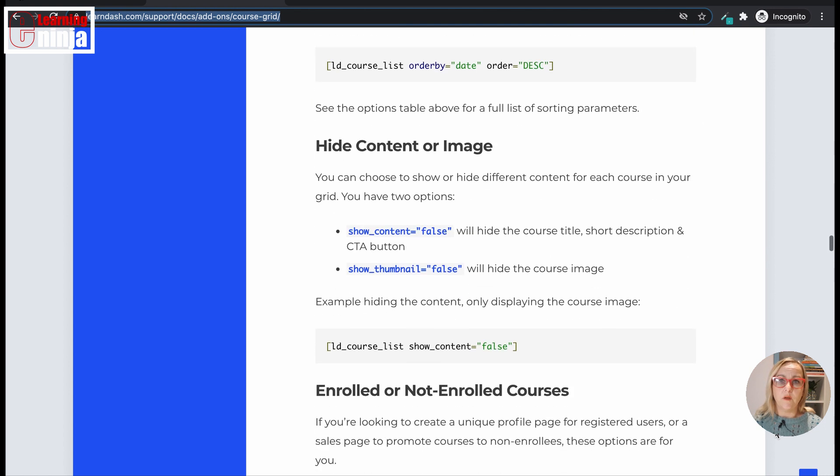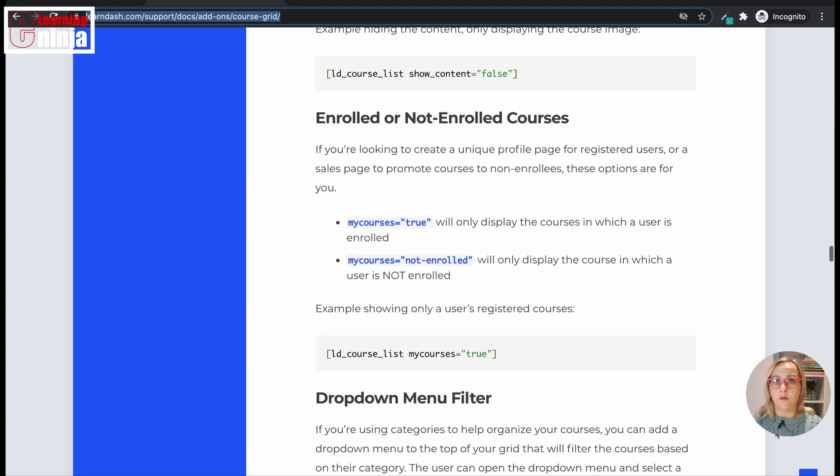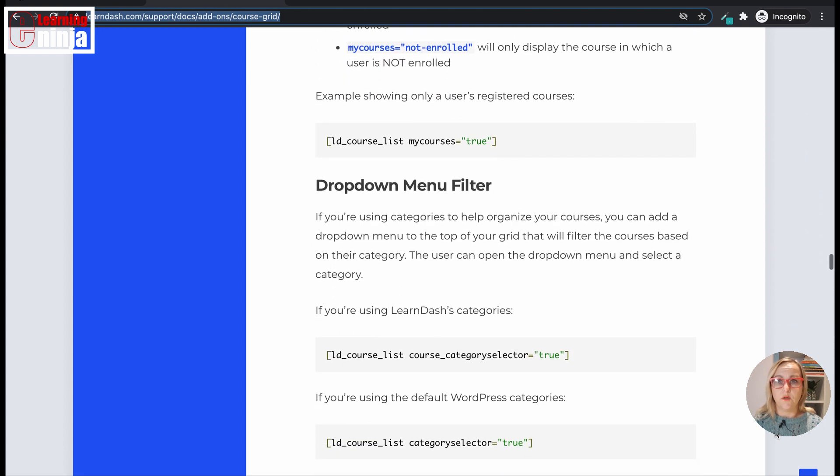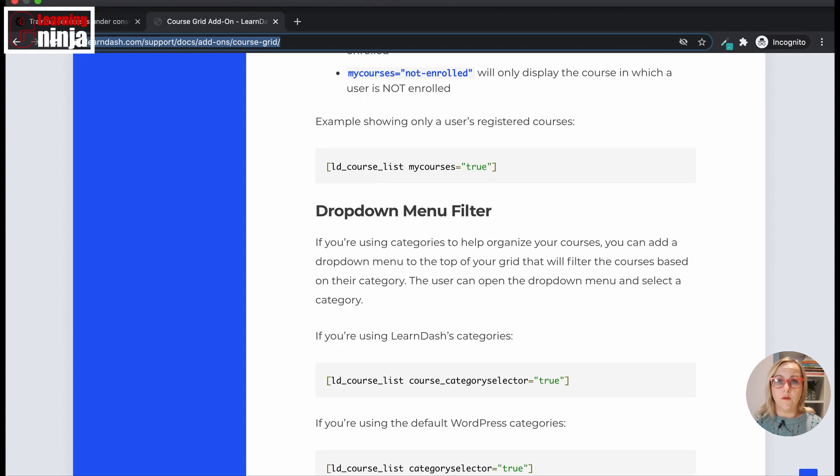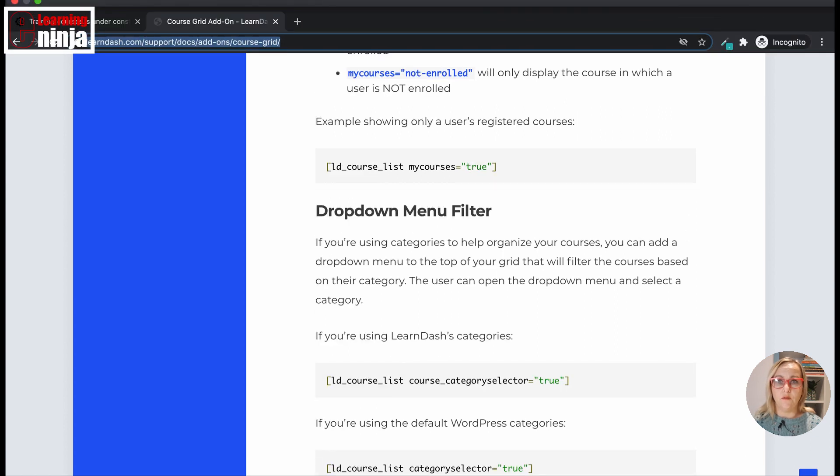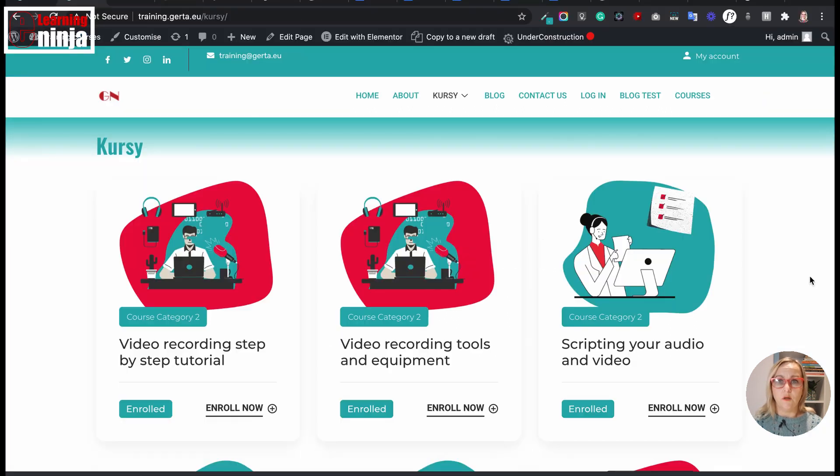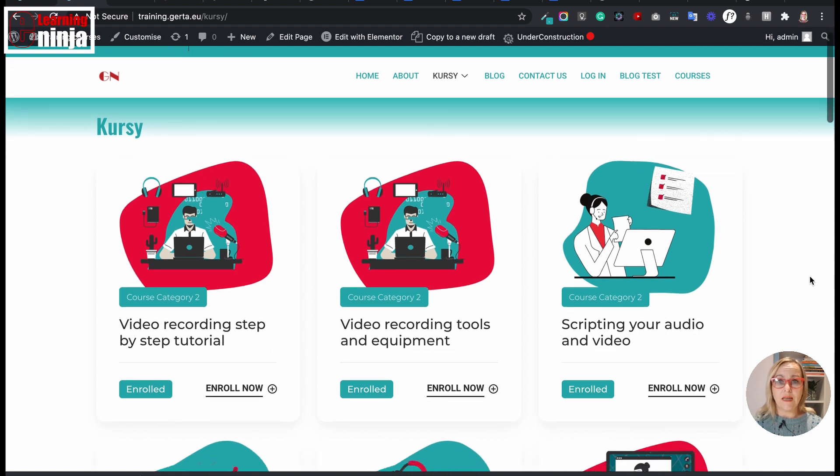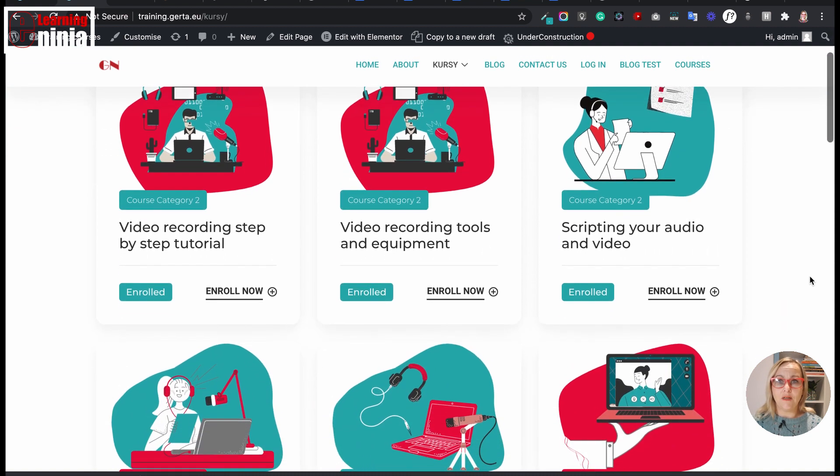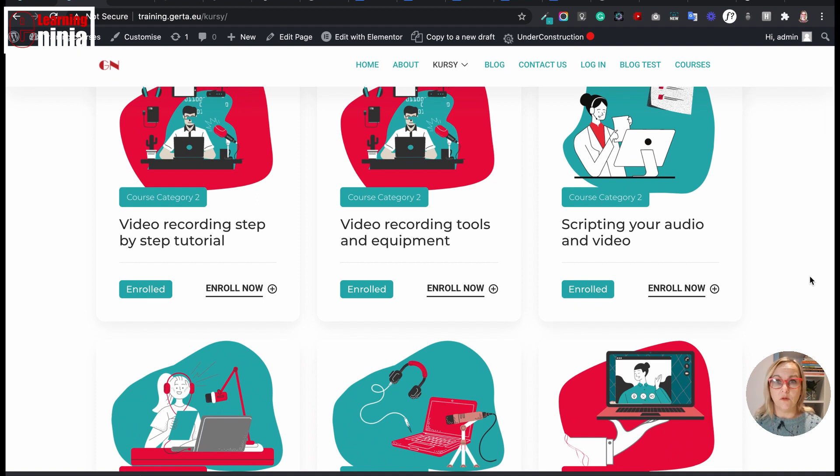Courses can be displayed with their featured image, with a short custom description, or even use a video instead of the featured image. I used it in the past, but recently I came across some WordPress themes that had this enhanced grid functionality built in. Depending on the theme you use, you might need it or not.